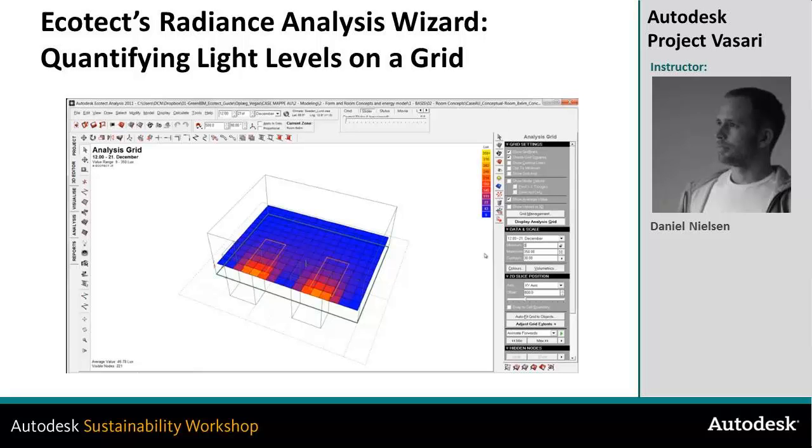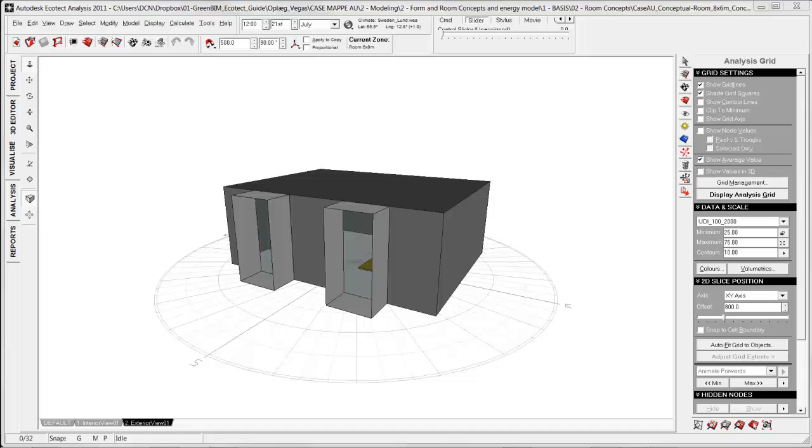In this tutorial I will show how to use Radiance for more accurate daylight simulation and then importing the data into Ecotect for visualization.